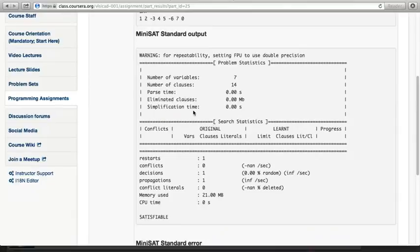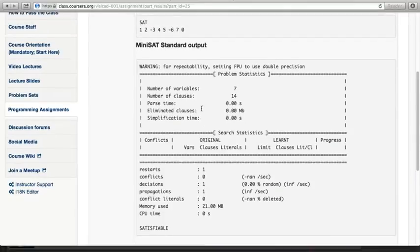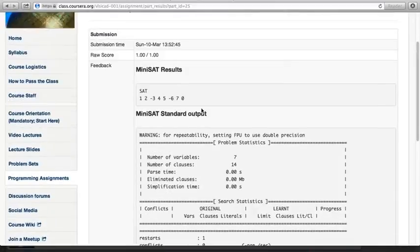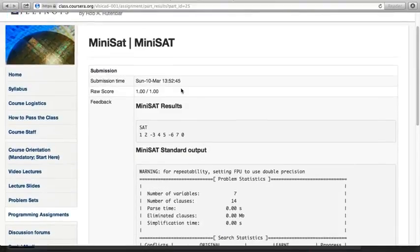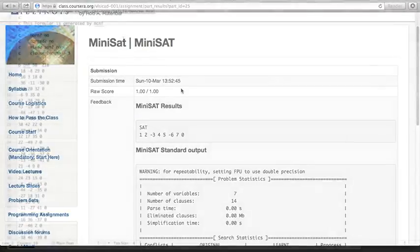If you still have any questions about this, feel free to actually post something on our discussion forums and one of the staff members will get back to you. So that's the output from Minisat for something that can actually be satisfied. I'm going to give you an example for something that cannot be satisfied.